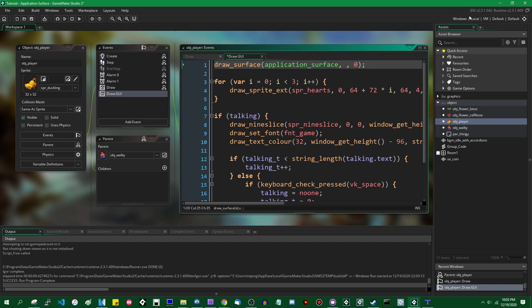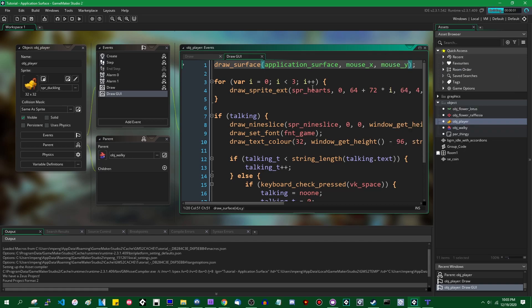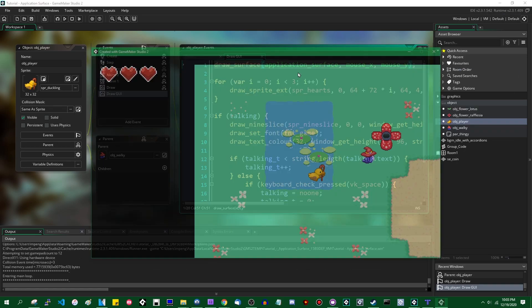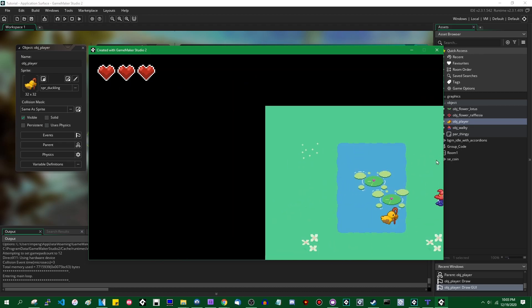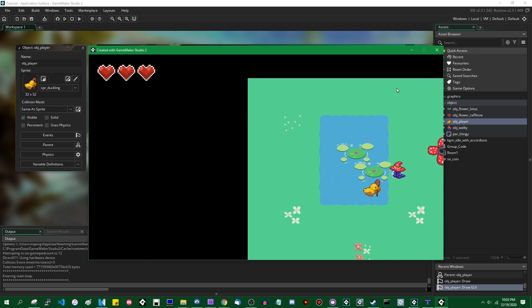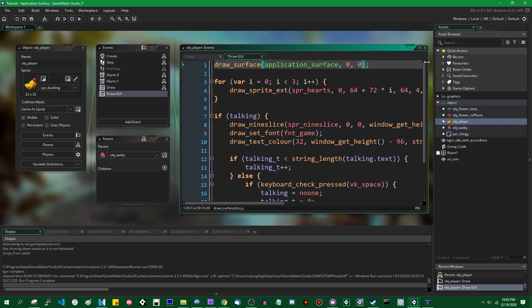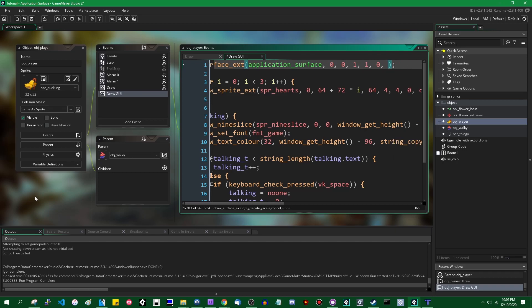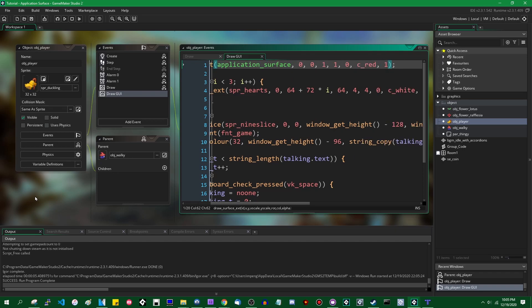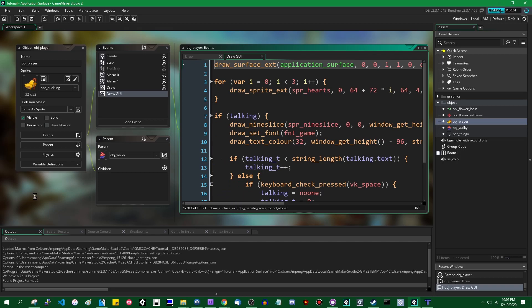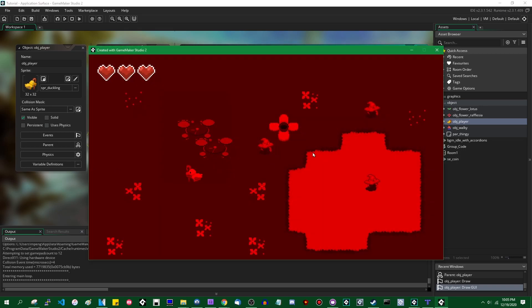You can, of course, move this around. You could draw this at the mouse position - this is not something you would really ever want to do, but it's probably one of the more dramatic ways to show this working. The application surface is now being drawn relative to the mouse. You can also use the draw_surface_extended function and give it a scale, a rotation, or a color - I'm going to blend it with red because that should be pretty dramatic.